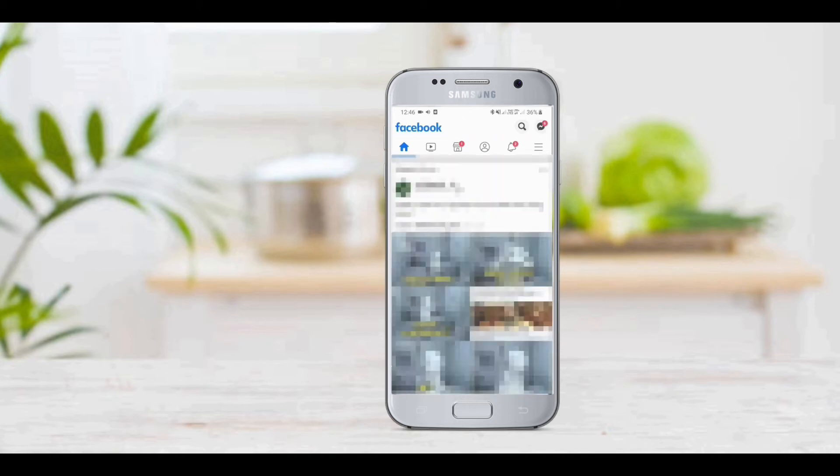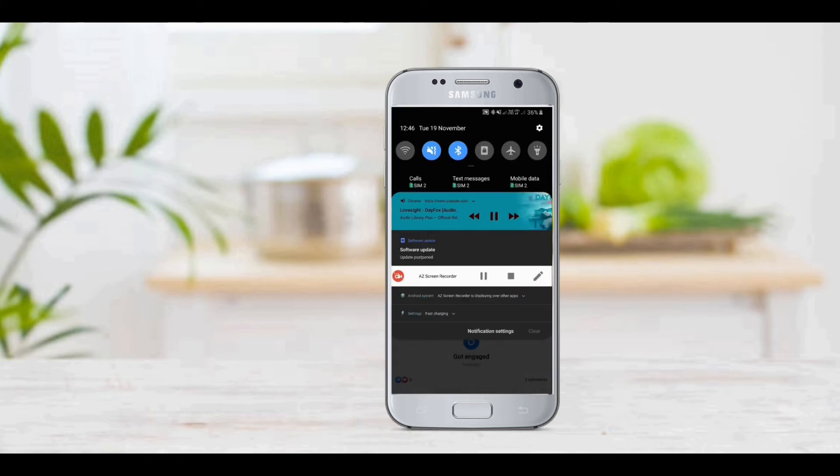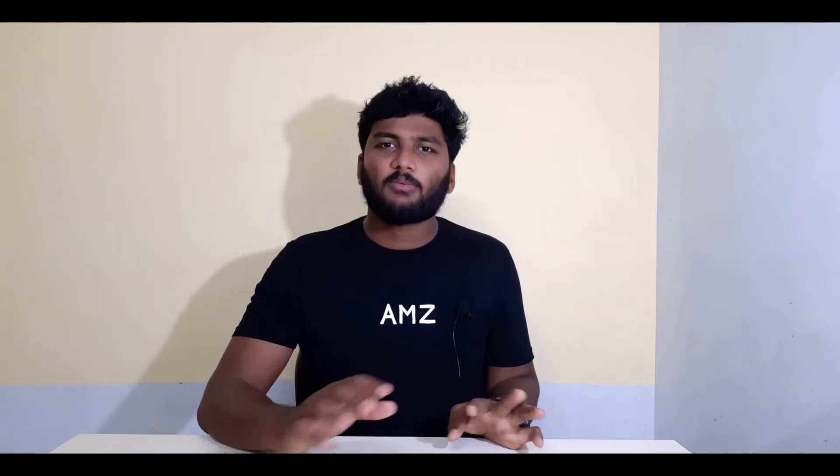This video is actually running on YouTube. We are going to run the video in the background. We are going to run the YouTube videos in the background.